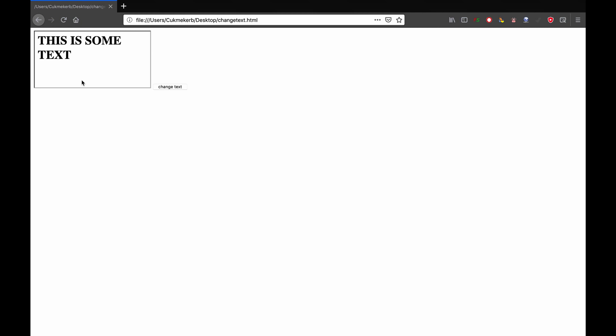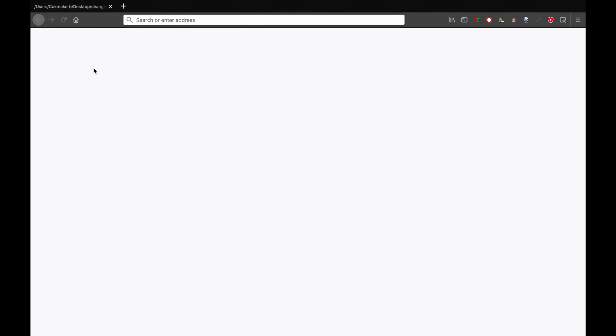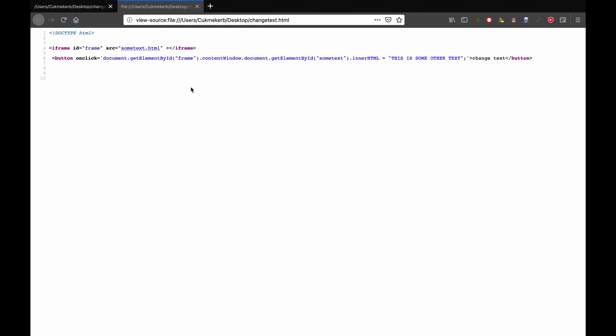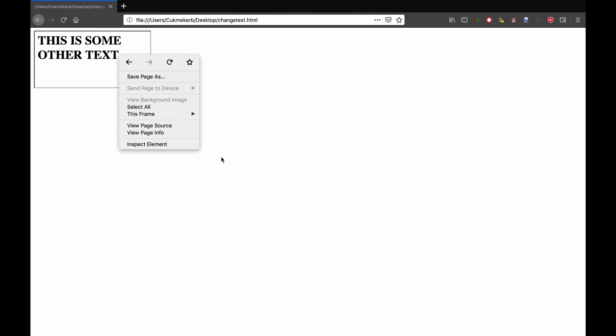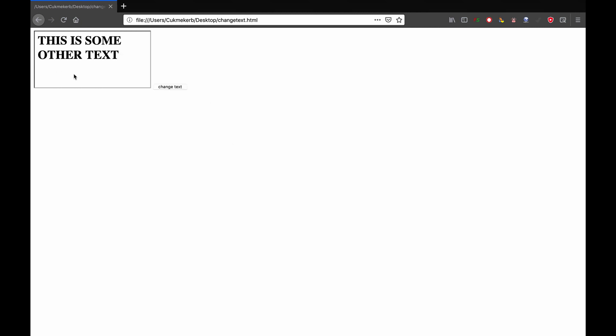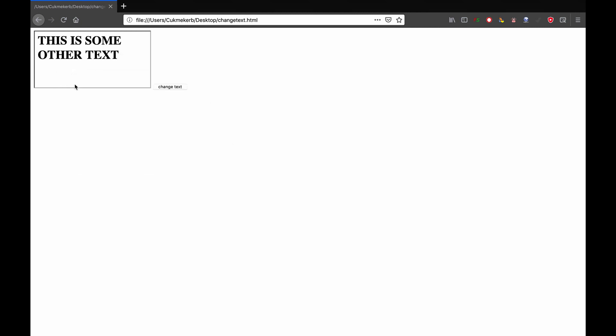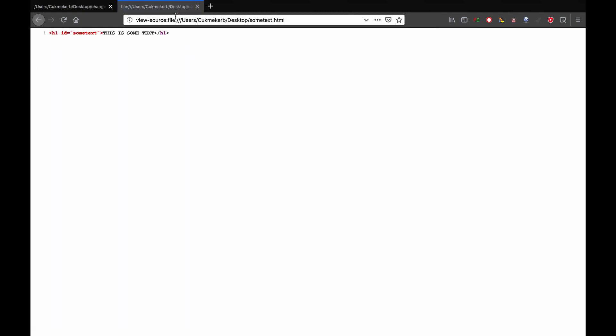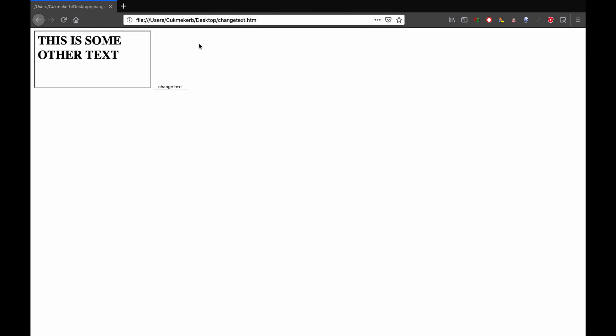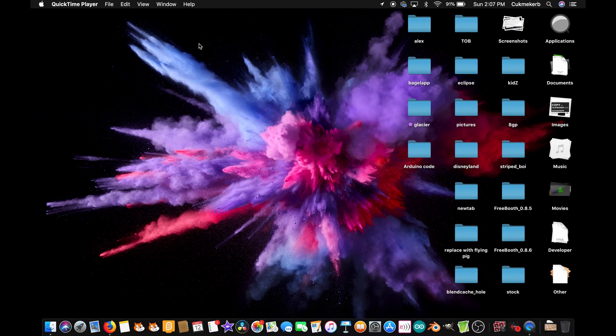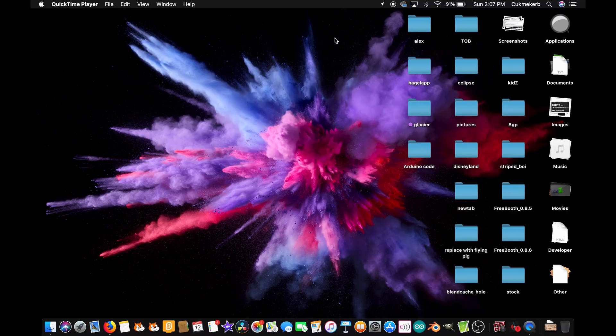Basically you can use document.getElementById through the iframe. If you look at the source, you can see that that's an iframe. And if I click on change text, it now says this is some other text. Now the other file, if I click on new page source, this is the file. It's just an h1 tag with an ID. So I'm gonna show you how to do that. Let's get started.